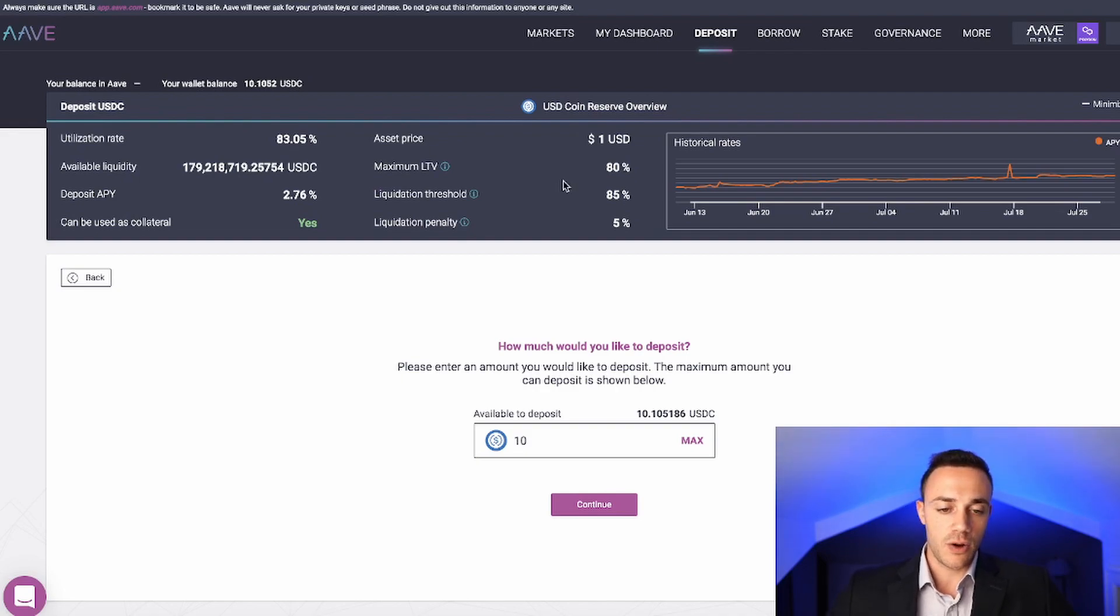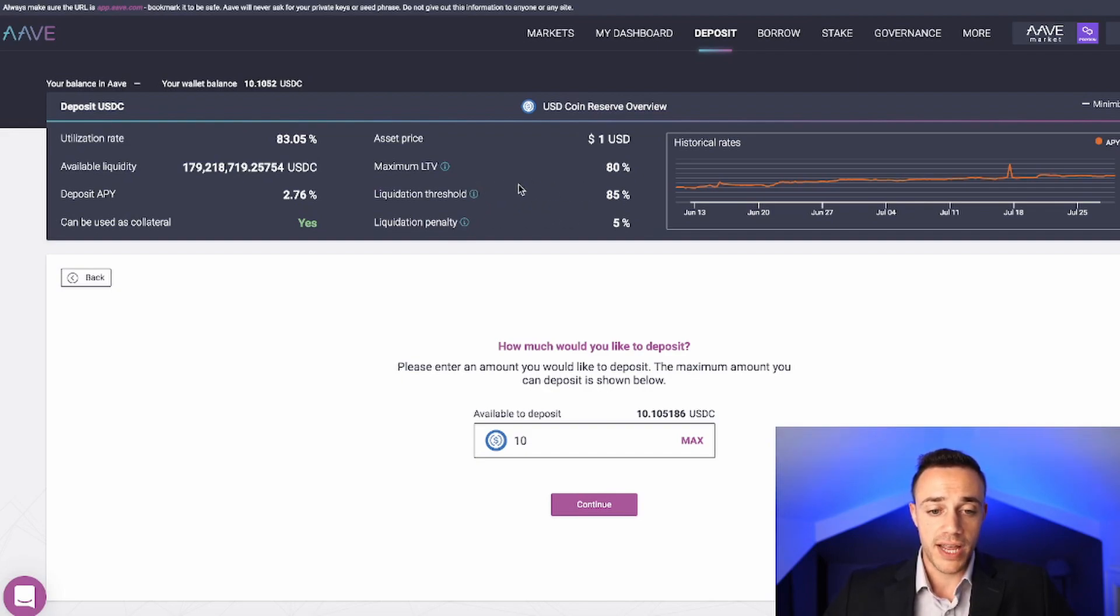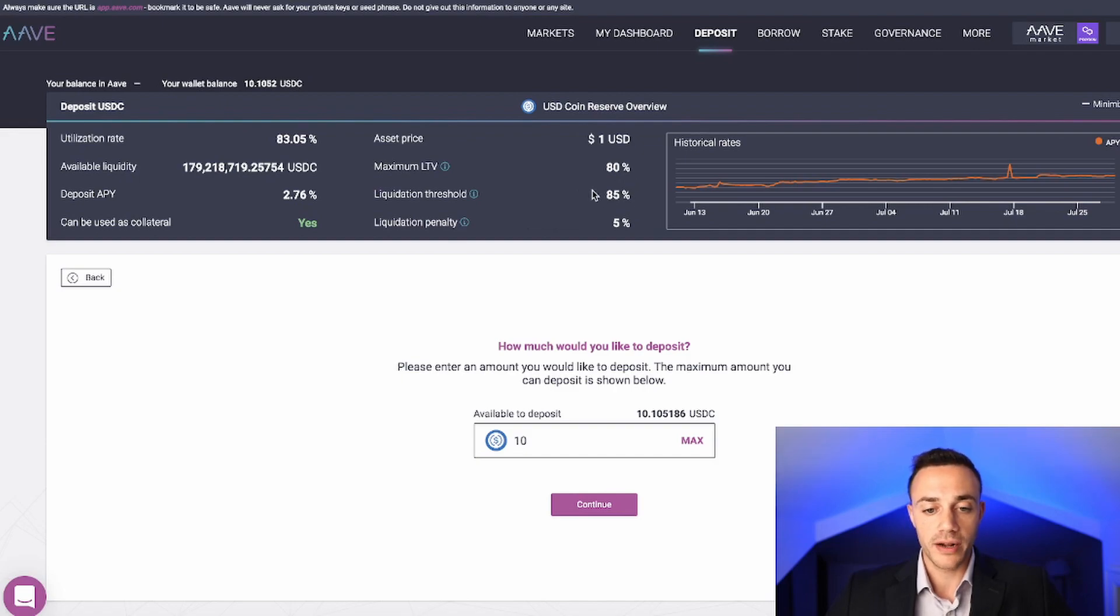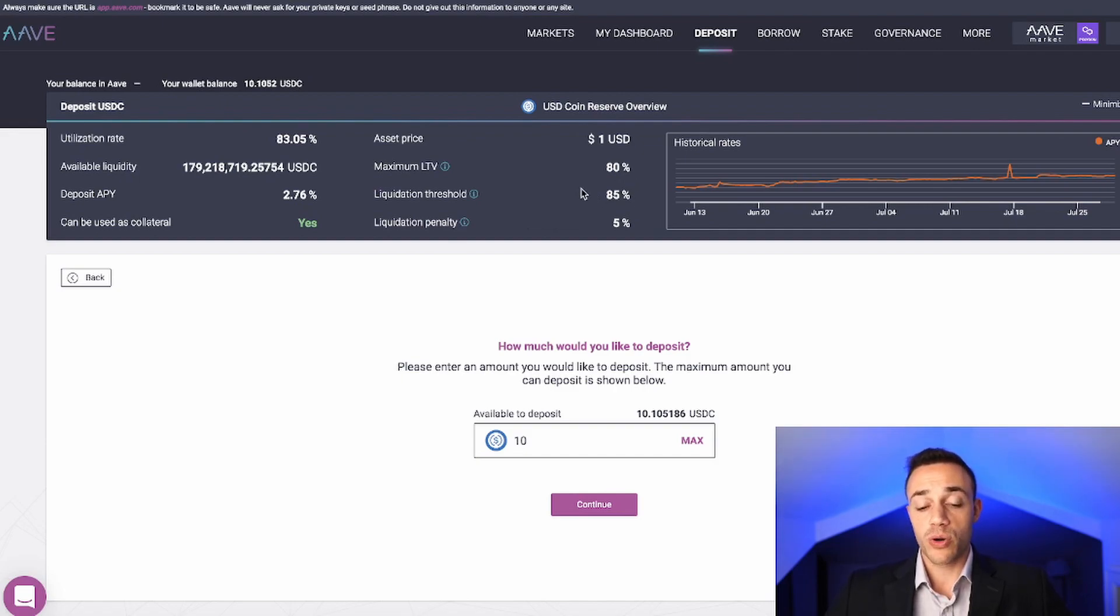Basically, over here, what I'm trying to say is you can't let your loan to value ratio get to 85% or you get liquidated. So definitely be aware of that if you were looking to borrow against your cryptocurrency.